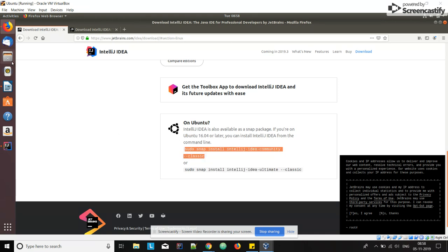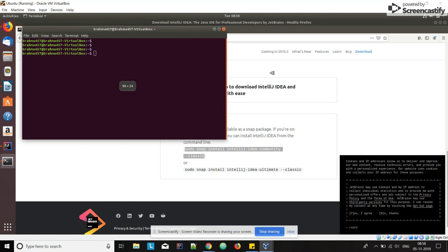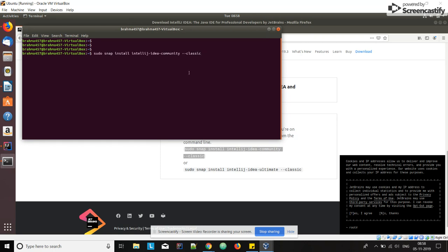Open our terminal, Control+Alt+T. Paste the command. This is the command we have to use to install IntelliJ IDE.